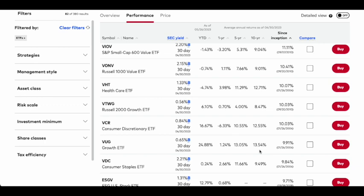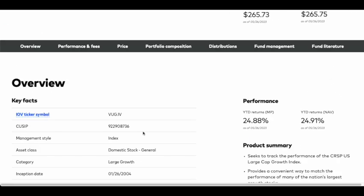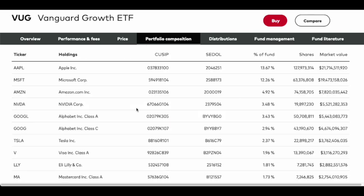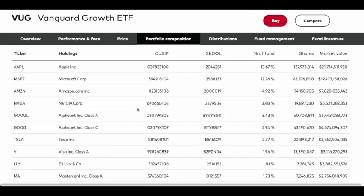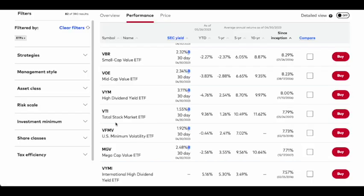Year to date it's returned just under twenty-five percent. If we click on this fund and view its details and go down to the portfolio composition, we're going to see some of the same holdings we saw in VGT, but here we're going to find Alphabet, the parent company of Google, and we're also going to find Tesla.